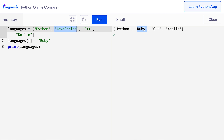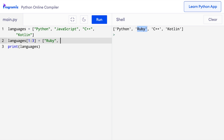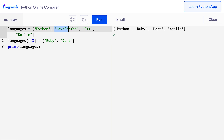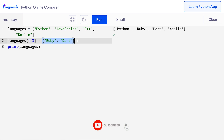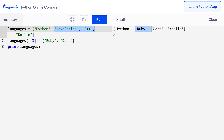We can also change a portion of the list in a single statement. This time, I will change the second and third items of the list in one go: languages[1:3] = ['ruby', 'dart']. Now when I press run, I have accessed the second and third items — JavaScript and C++ — using the slicing operator, and modified them by putting the new values Ruby and Dart in their place. The elements at index 1 and 2 are now Ruby and Dart.